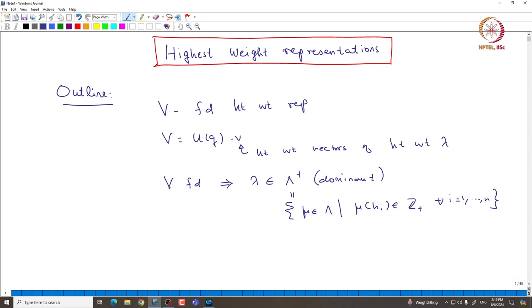If we take this finite-dimensional highest weight representation, we consider the Casimir operator and prove that it acts as a scalar on this representation. This is expected if we want to prove V is irreducible, because the Casimir operator is a G-module map from V to V, and if V is irreducible, the Casimir operator must act as a scalar. Let us say the Casimir operator acts as some C_lambda.